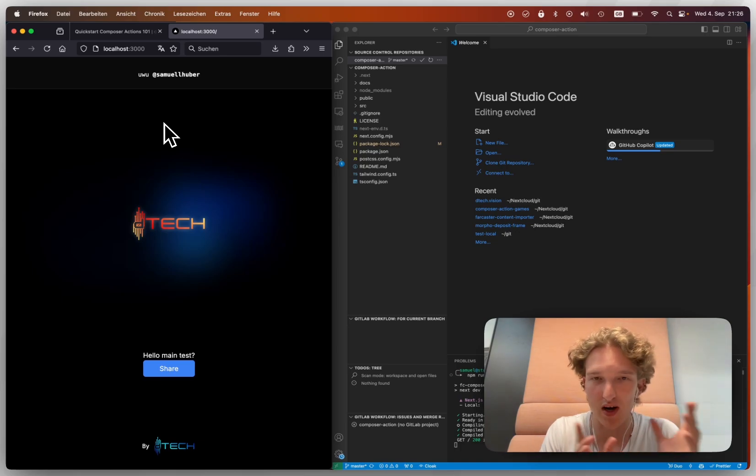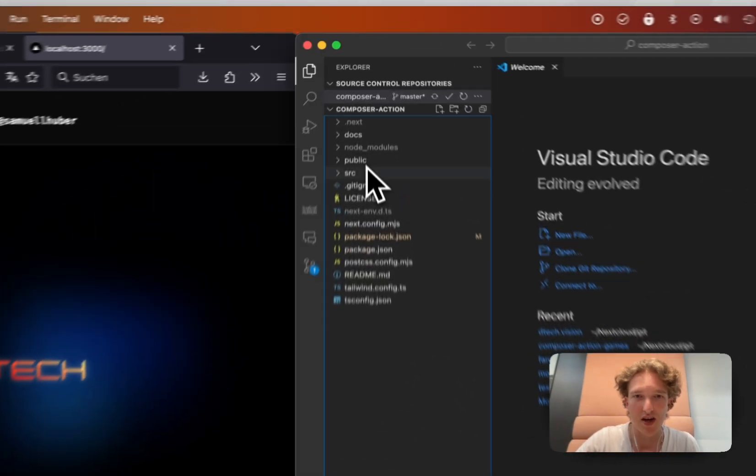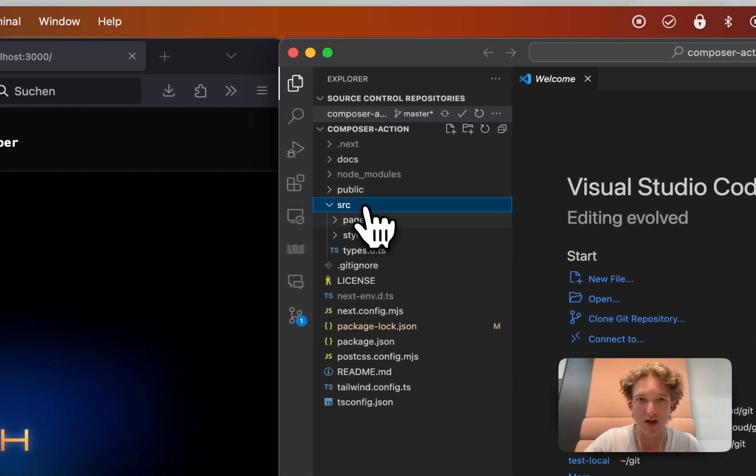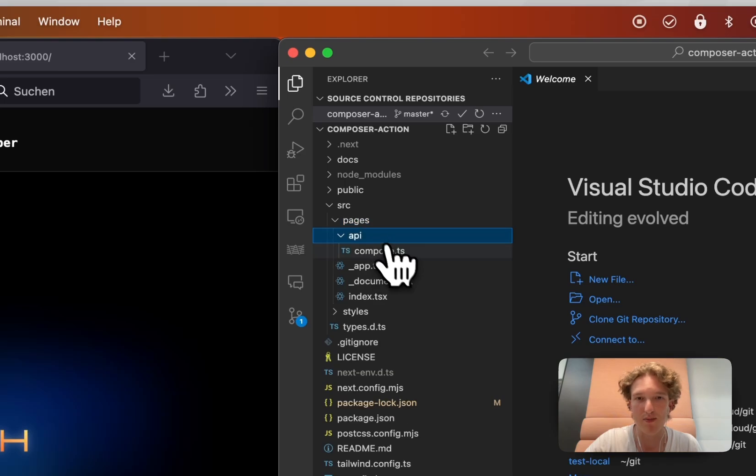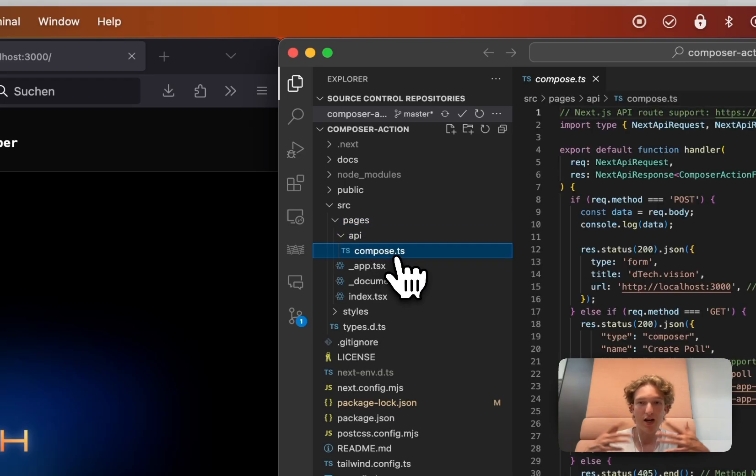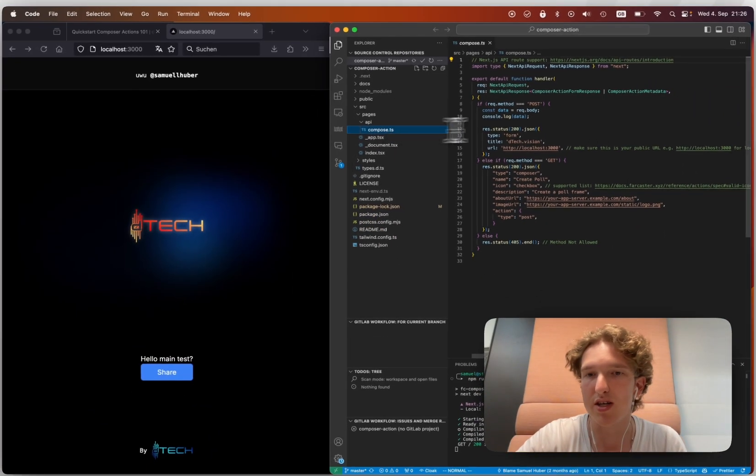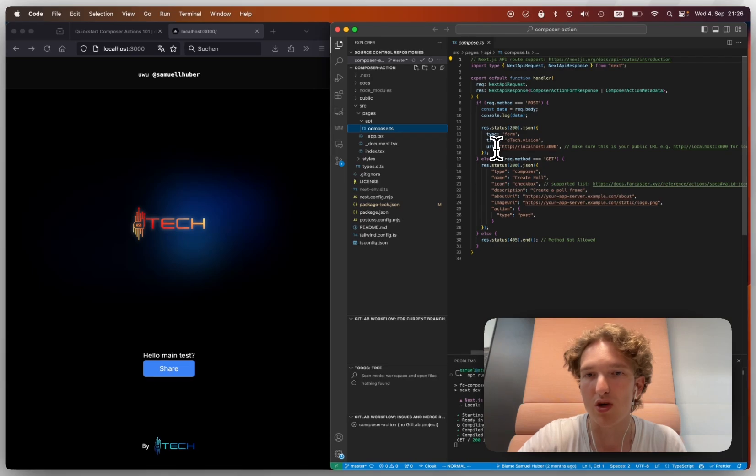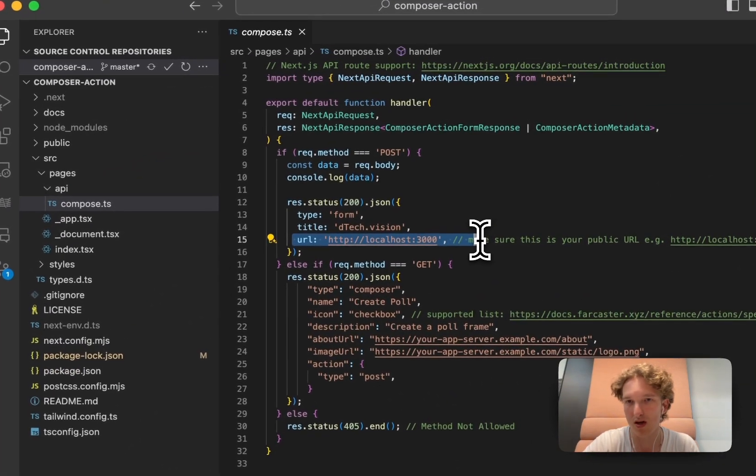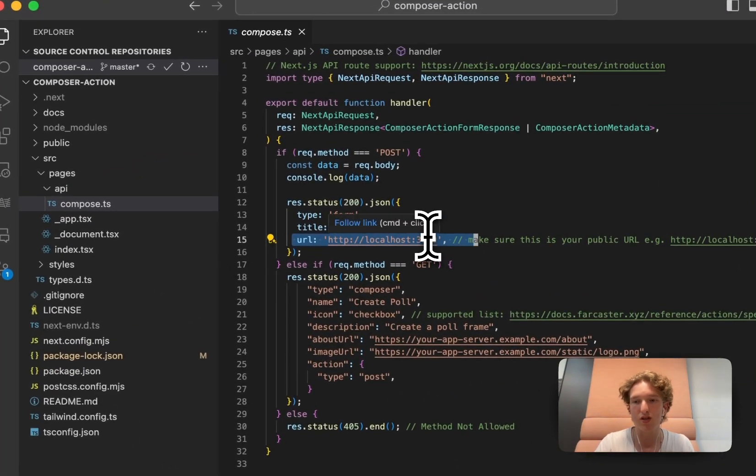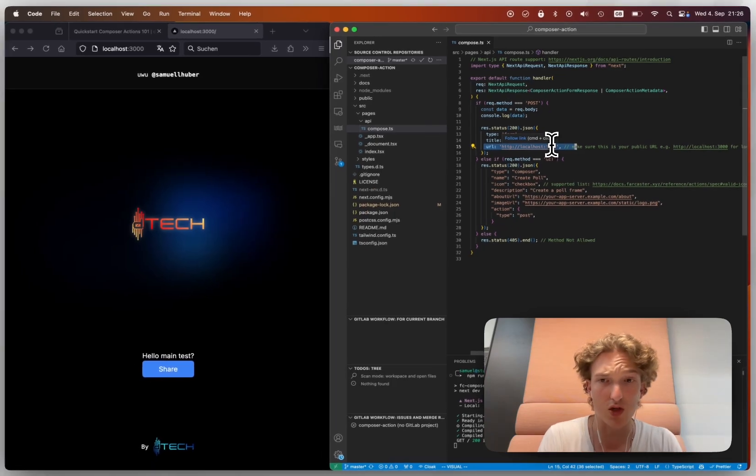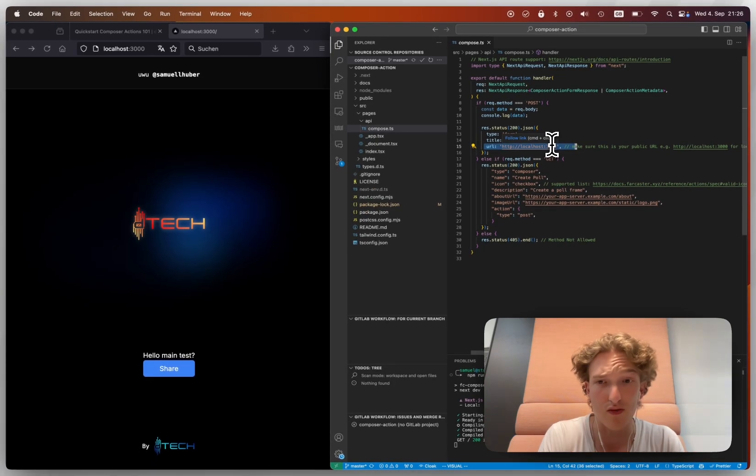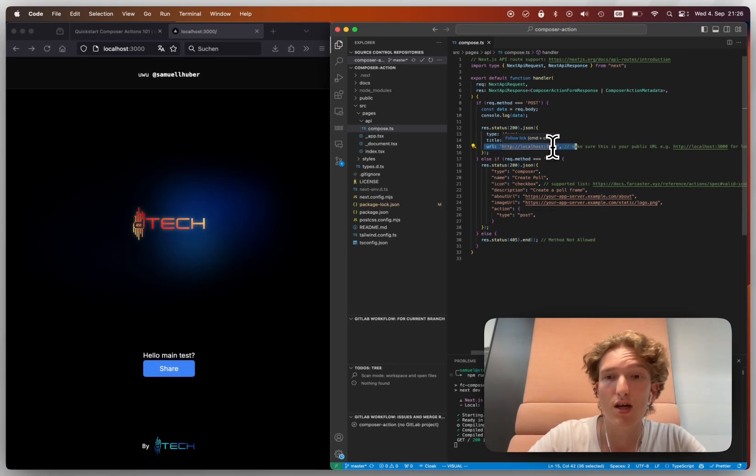And you may not want it to be localhost, you may want this to be your actual domain, like dtech.vision or something else. You want to name it, you want to choose an icon, which the docs tell you what a valid icon is, like an error, checkbox, anything.